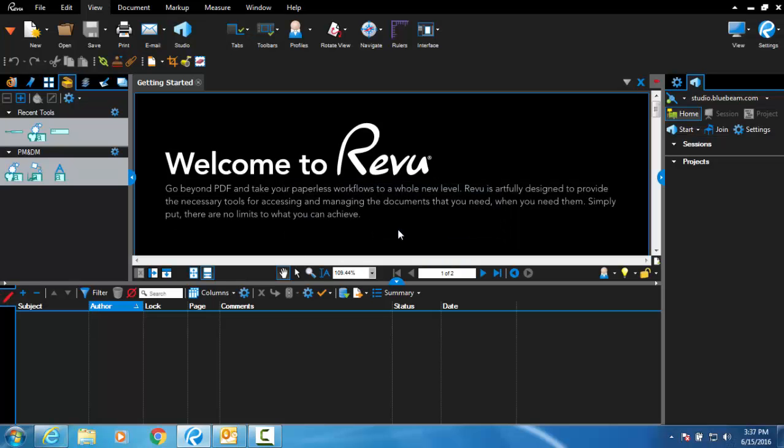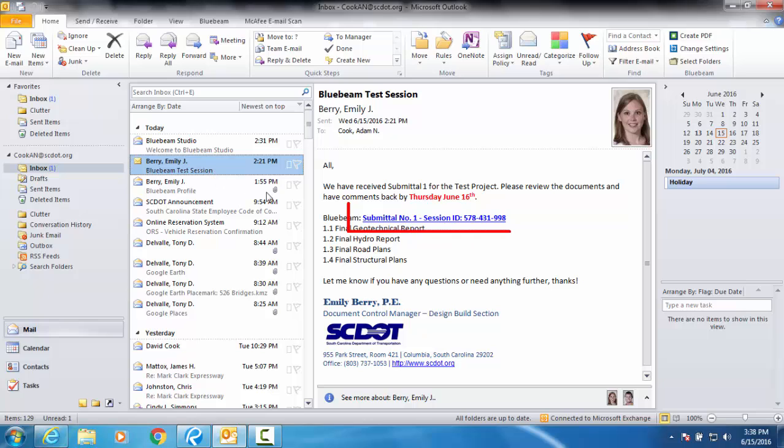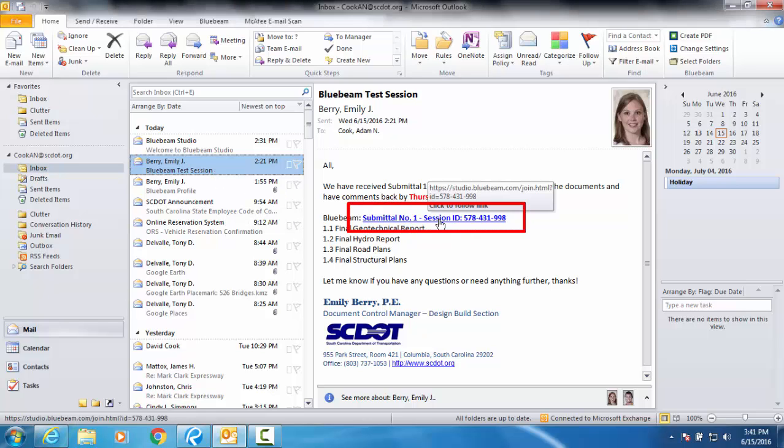Now that your Bluebeam account has been set up properly, we can discuss how to use it effectively. When you receive an email from the Document Control Manager, a link to a Bluebeam session will be included. Click the link to begin your review.